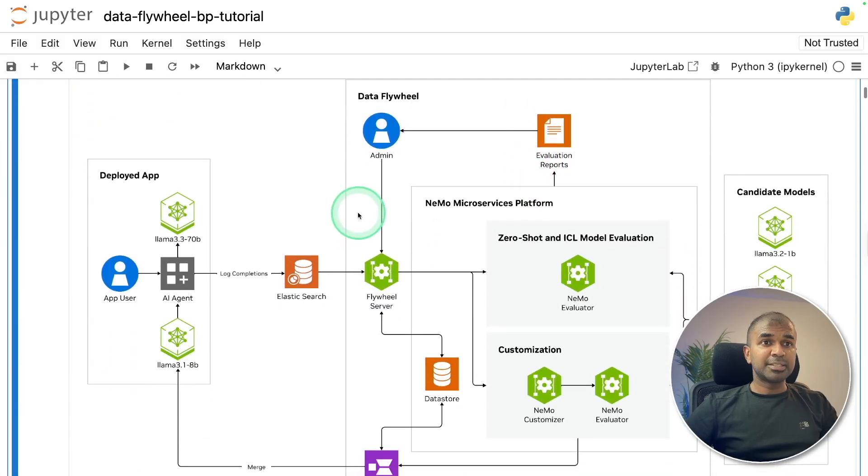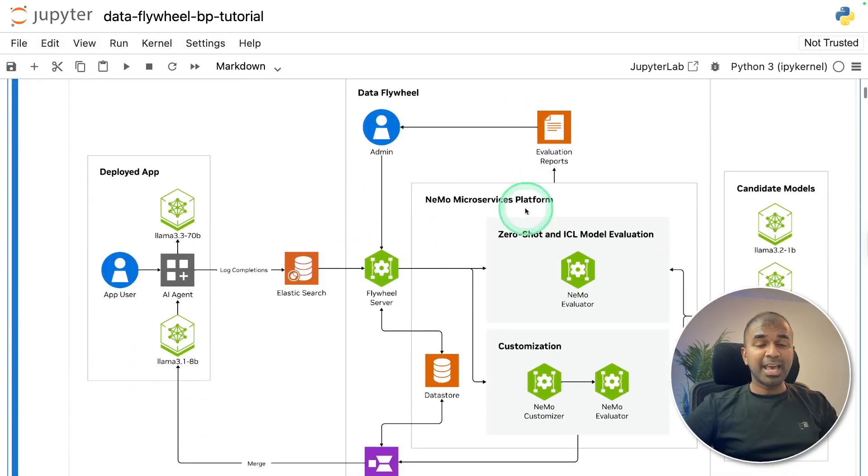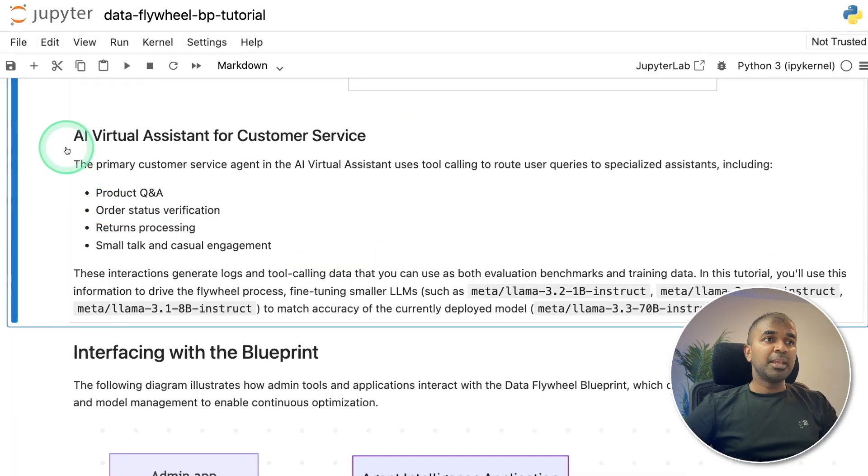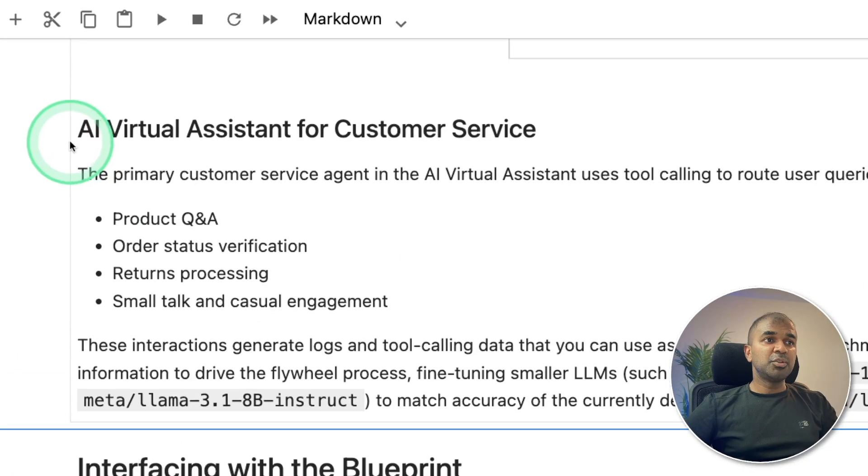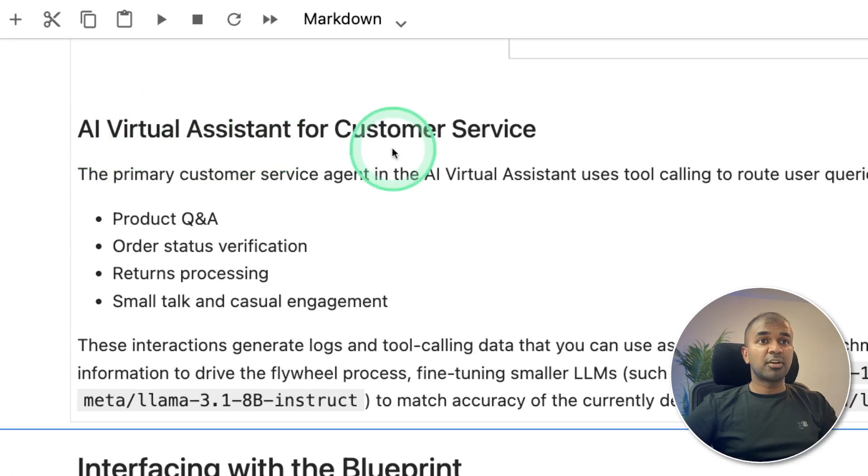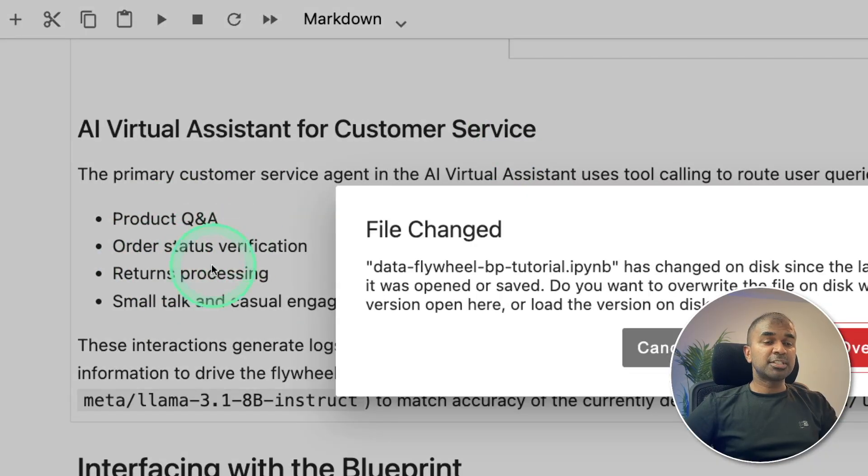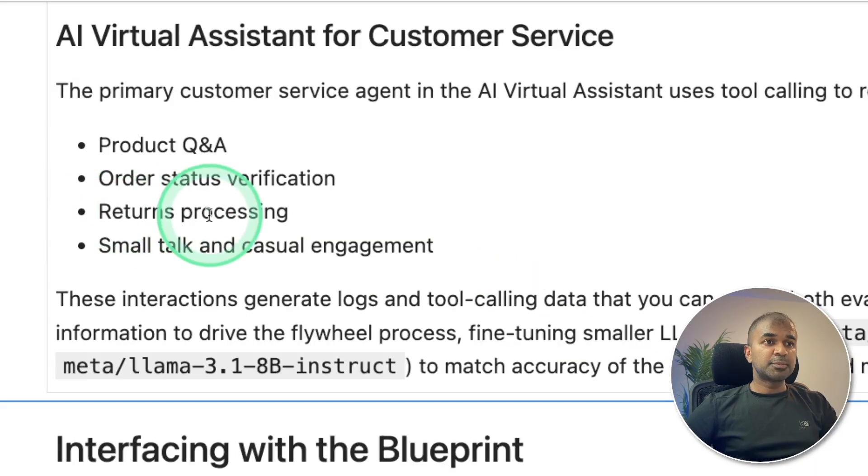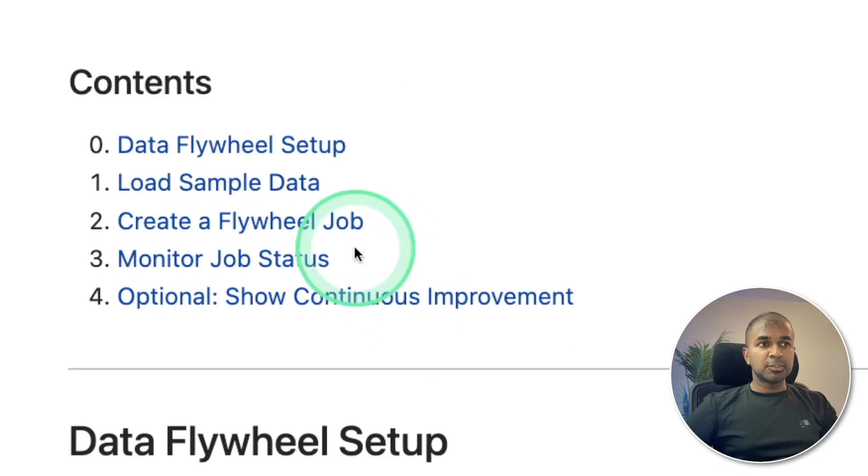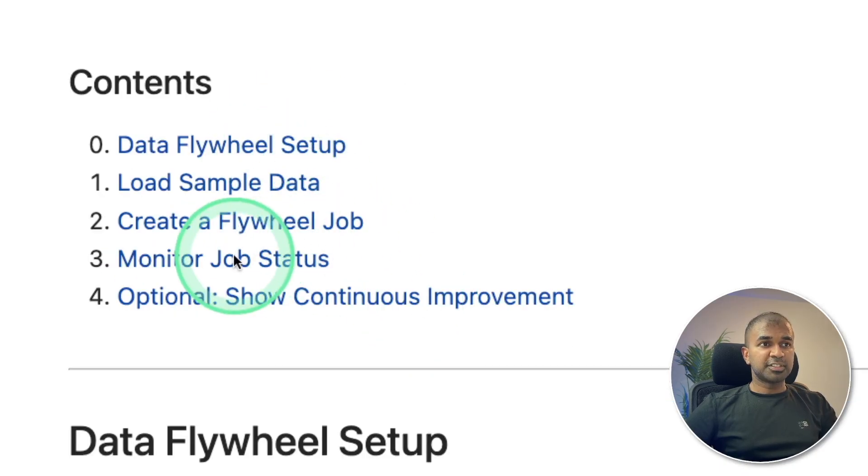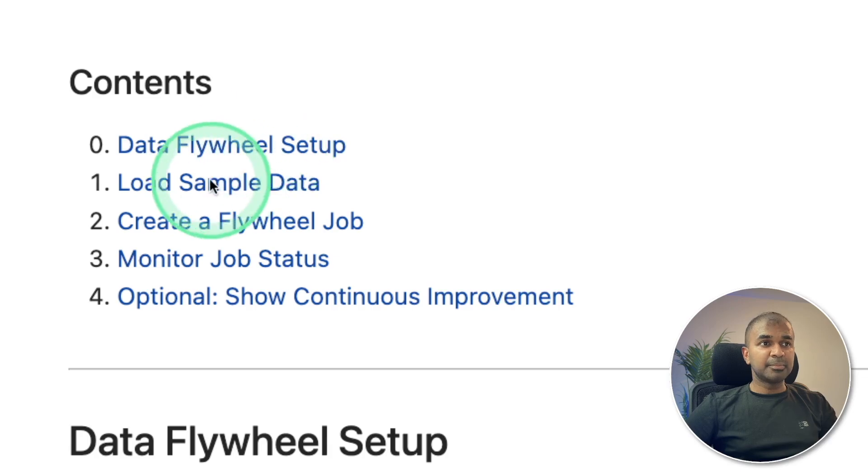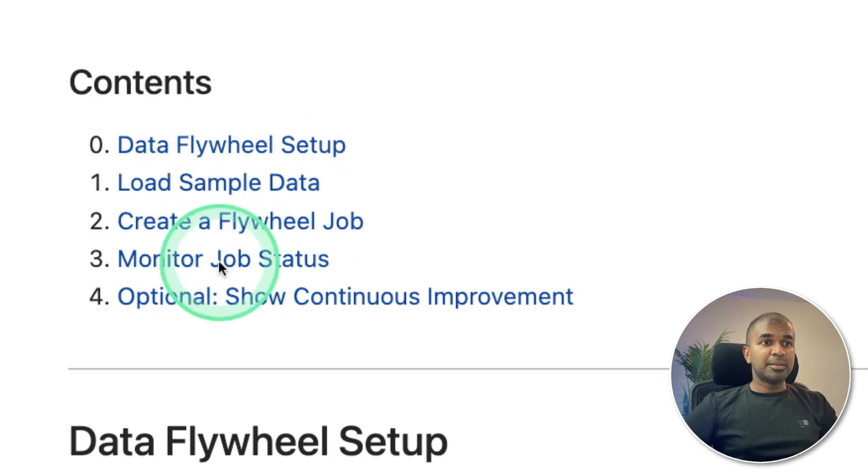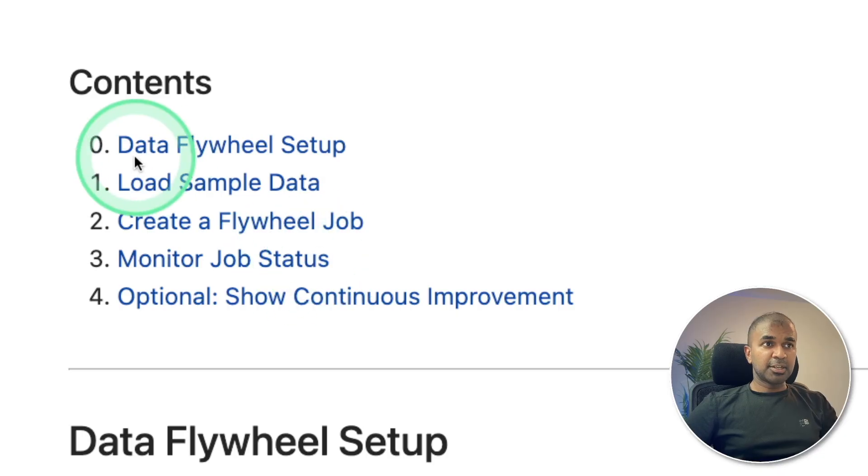Which clearly explains what's happening behind the scenes. Mainly, this can be used for AI virtual assistant for customer service, for product Q&A, order status verification, returns processing, and small talk and casual engagement. So here totally, we are going to see four different steps: data flywheel setup, load sample data, create a flywheel job, and monitor job status.